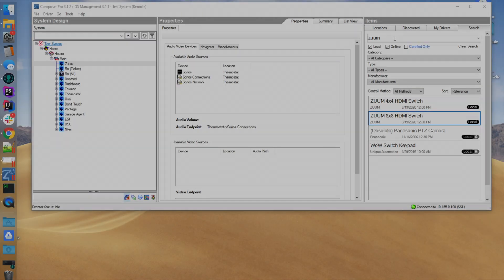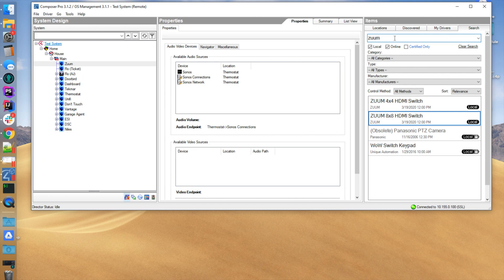Hey, this is AJ with Cinegration and today I'm going to show you how to set up a Zoom HDMI video switch. The first thing you can do is go to the search tab and you're going to search for it.